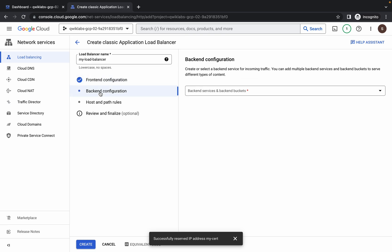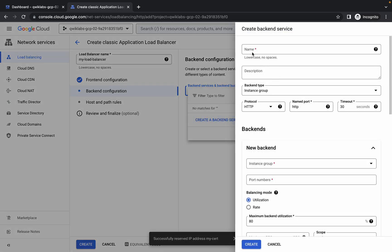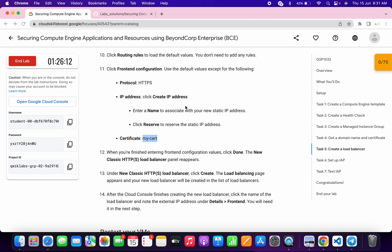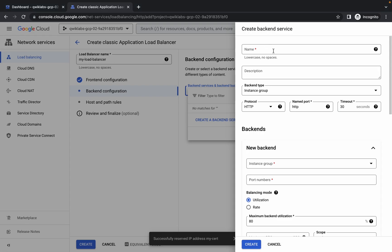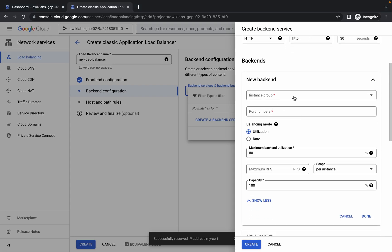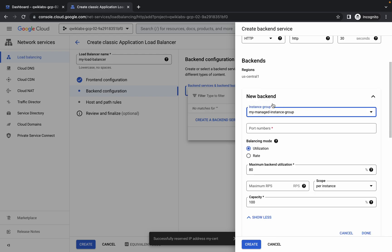Click on 'Backend Configuration,' then choose 'Backend Services.' For the name, scroll up and from point number six copy the name — make sure you do not copy the full stop. Paste it here, then scroll down and choose the instance group you created previously.